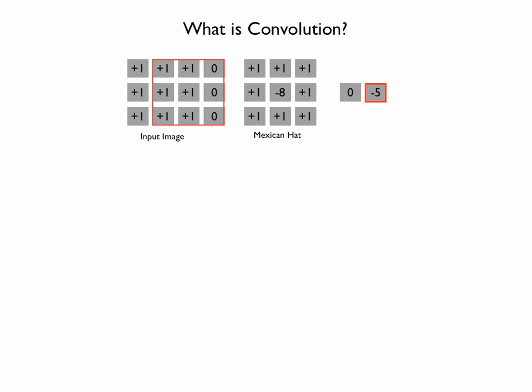You can see from this small example that when the pixels are uniform, the edge detector gives the 0 value. Whereas when there is an edge, it doesn't give 0. This is how it detects edges.